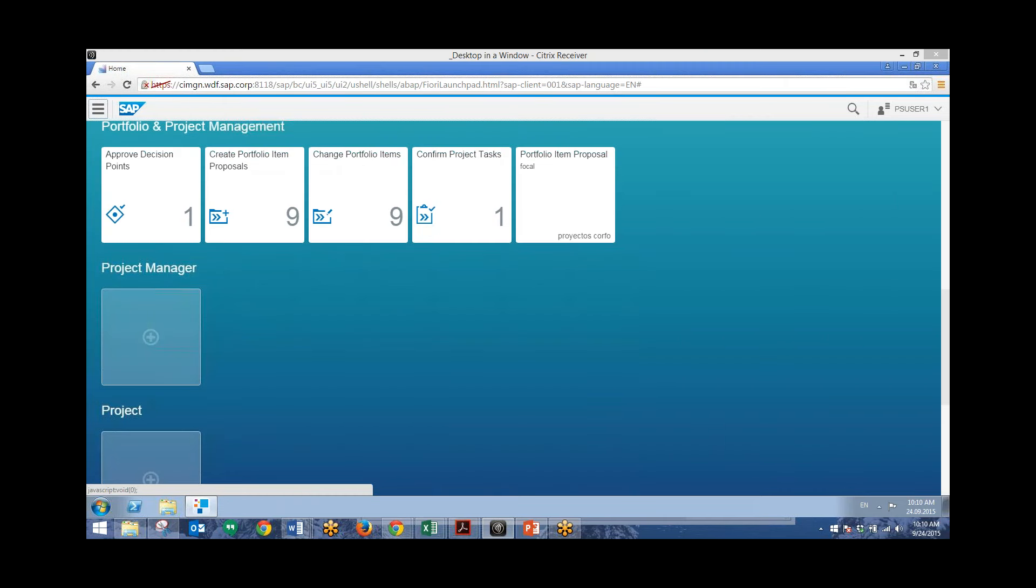So these are just four different apps for portfolio and project management. These are just the tip of the iceberg as PPM is a very large module. But you can see how using SAP Fiori creates a much more simplified process of your transactions.